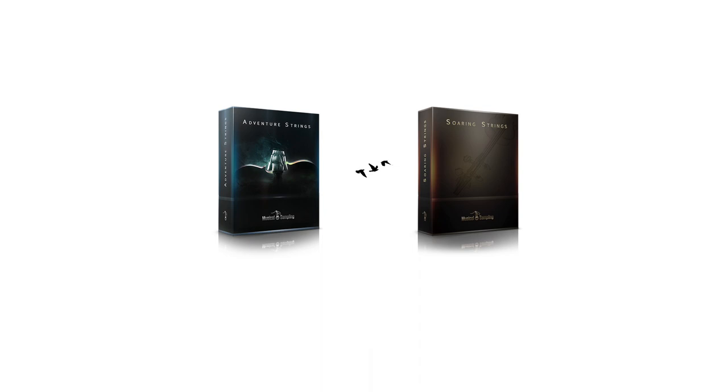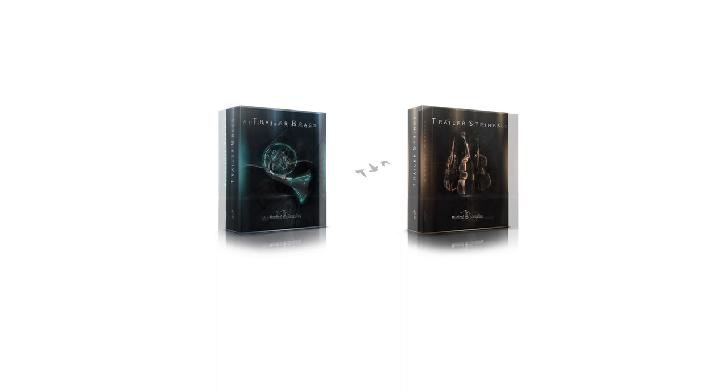In a previous video I talked about Adventure Strings and Soaring Strings from Musical Sampling, which are libraries designed to be played quickly and easily.